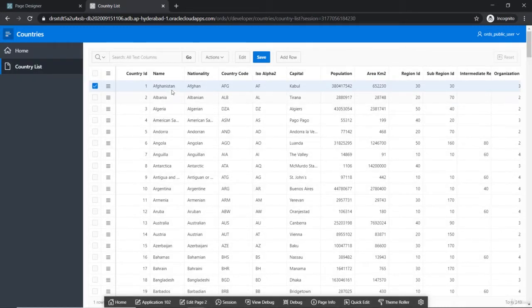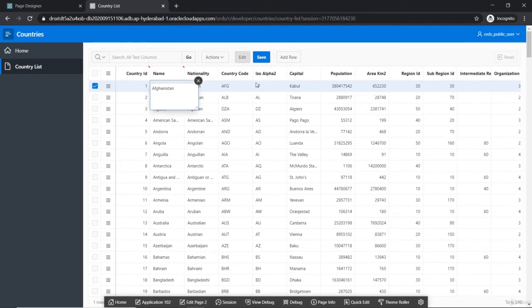You can see the countries are populated and you can interact with it and change the data.